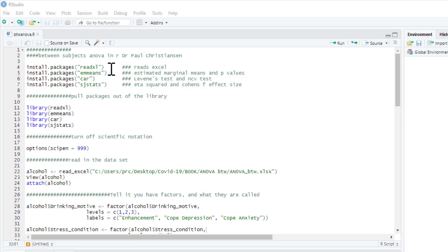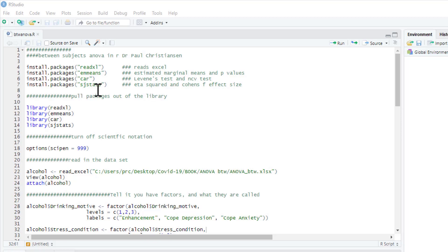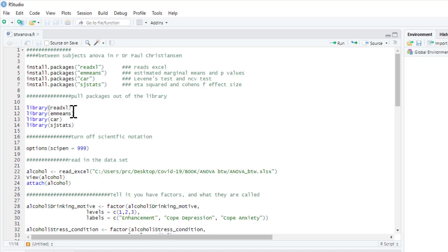There are a few packages that we need to install: readxl, emmeans which will produce estimated marginal means and p-values for our post-hoc tests, the package car which will do a Levene's test and an NCV test, and the package sjstats which will give us some effect sizes. You only ever need to install these one time — once installed in R they're always there, and then you can just pull them out of your library.